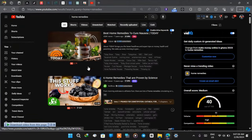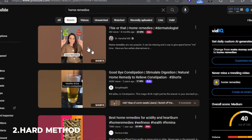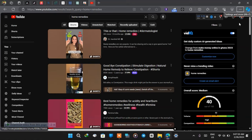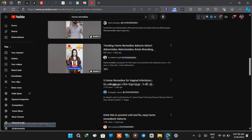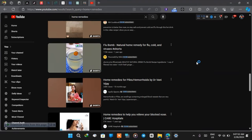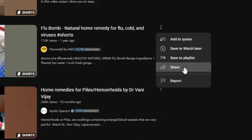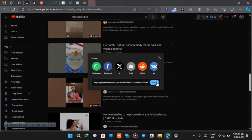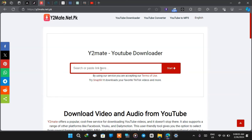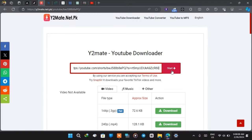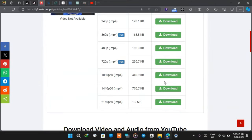If you don't have the budget for ElevenLabs you can download the exact audio from the original video and use it until you get money for a paid plan. If you want to create something more original and authentic, you can go to YouTube, search for home remedies, and filter by Shorts. After looking through I found a video here — 'home remedy for flu, cough, and virus' — and I'll complete the link and head to Y2Mate to download it.